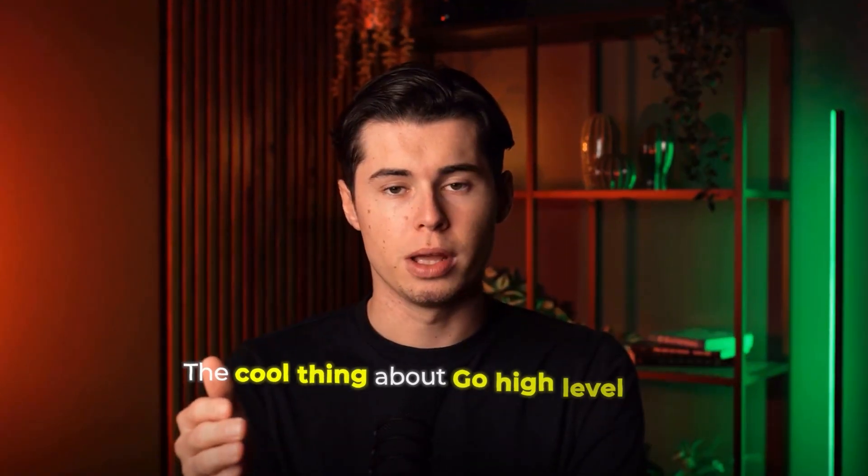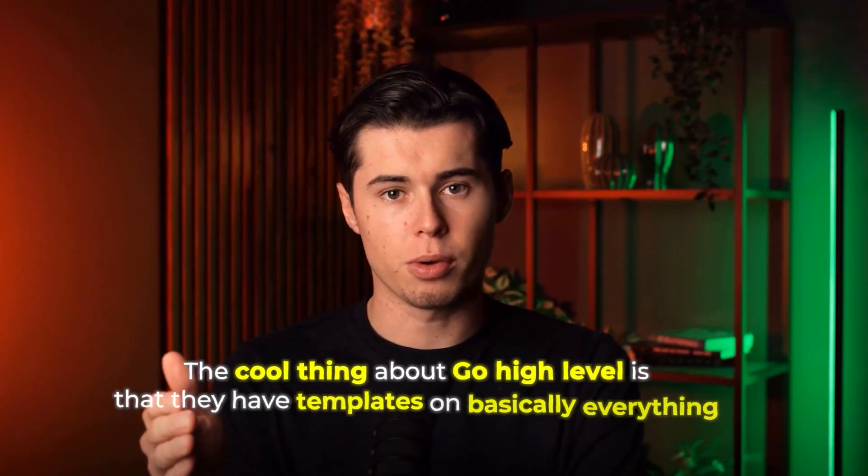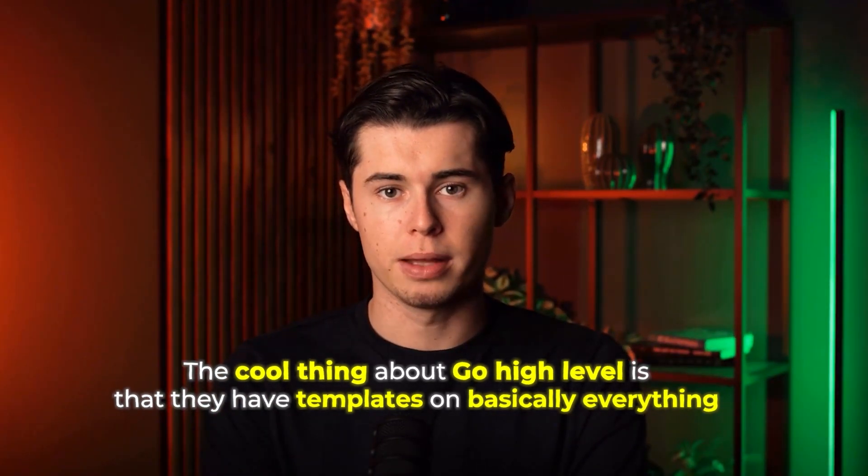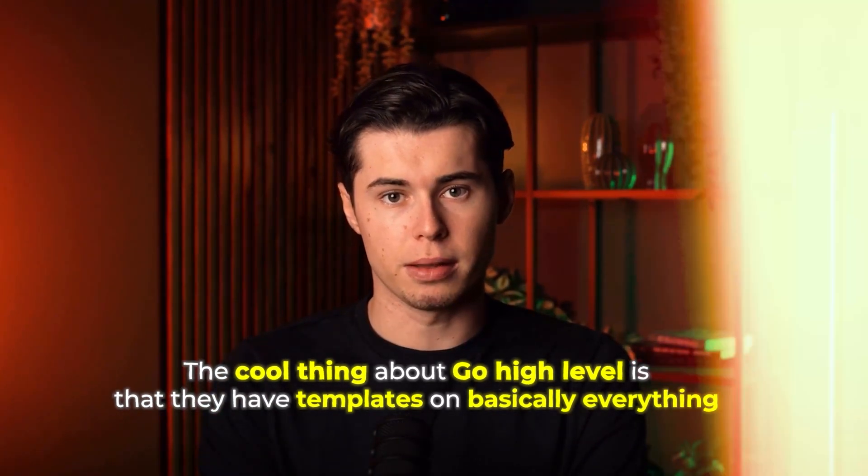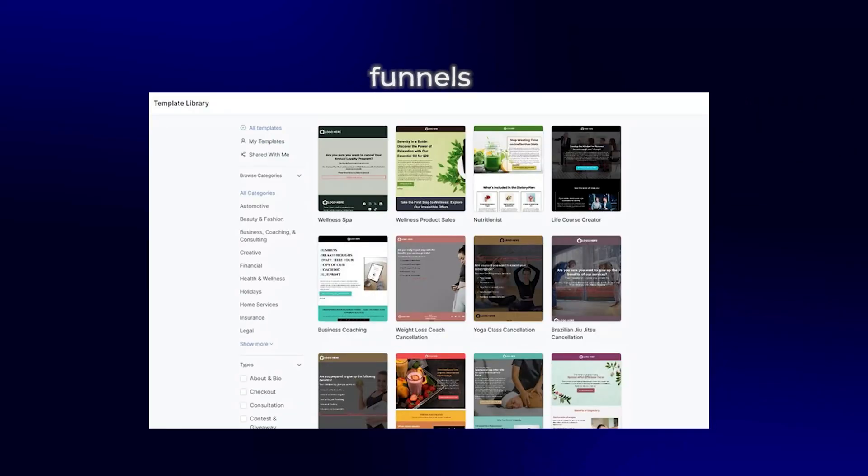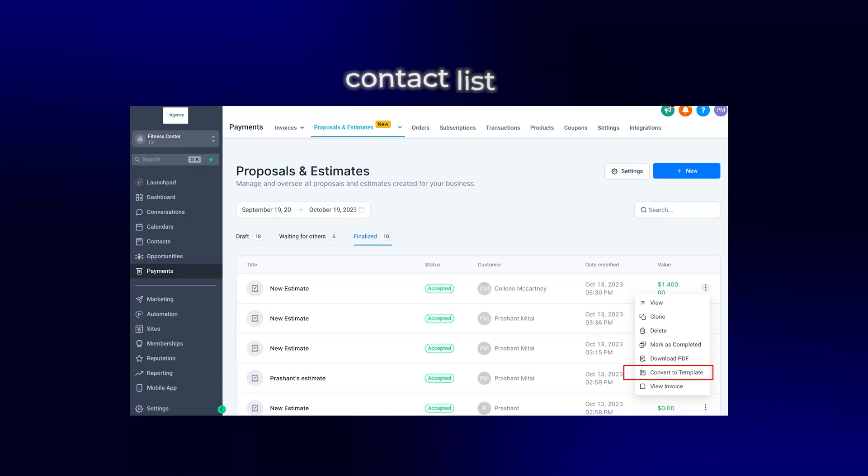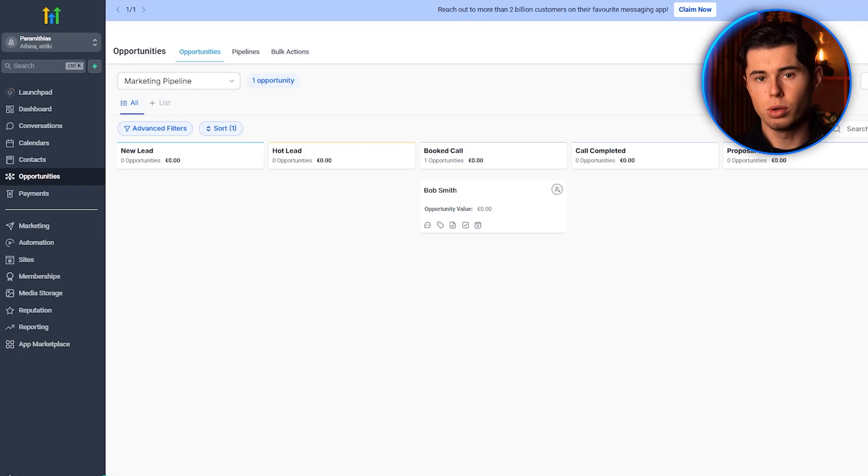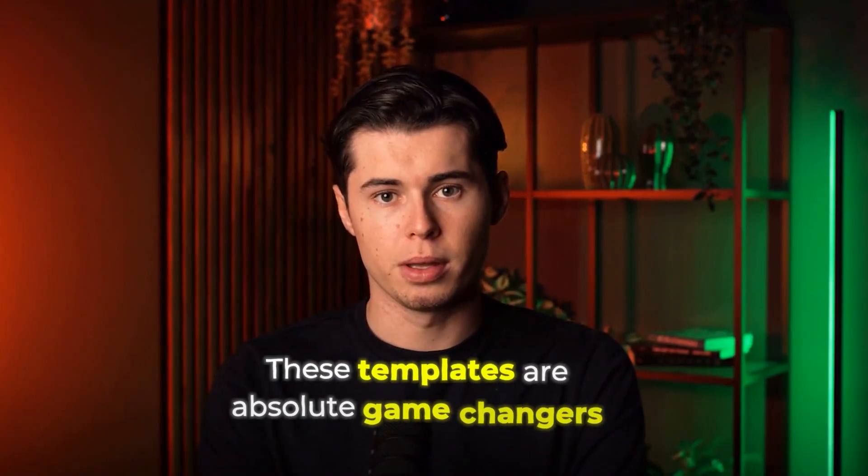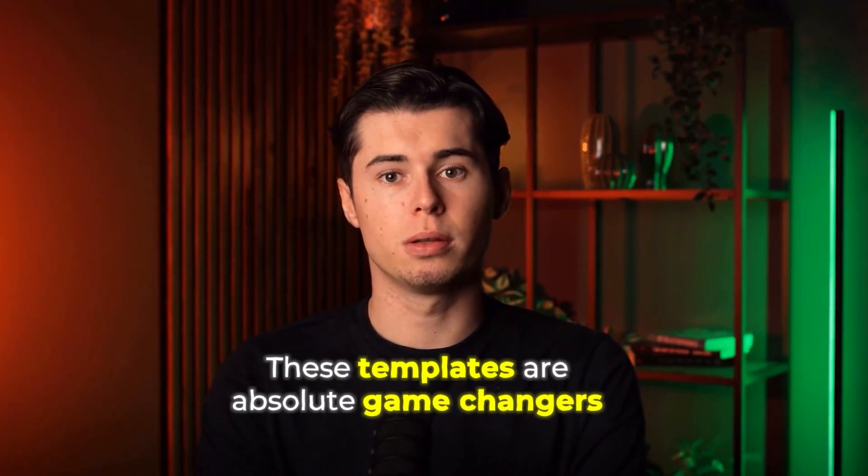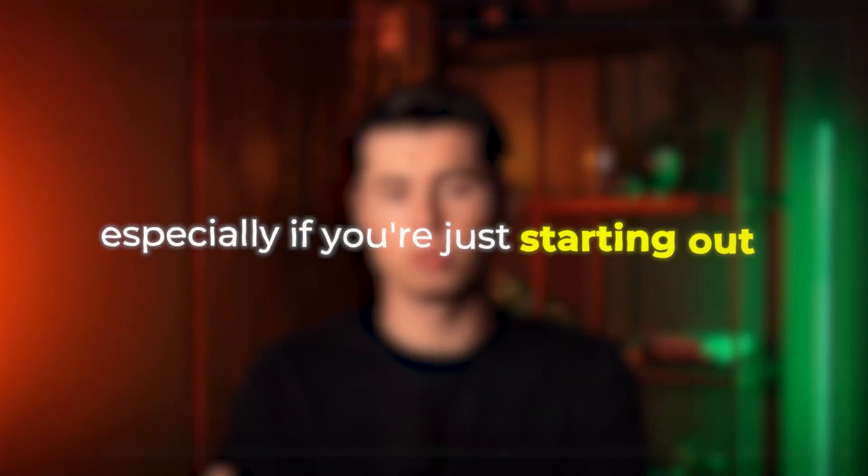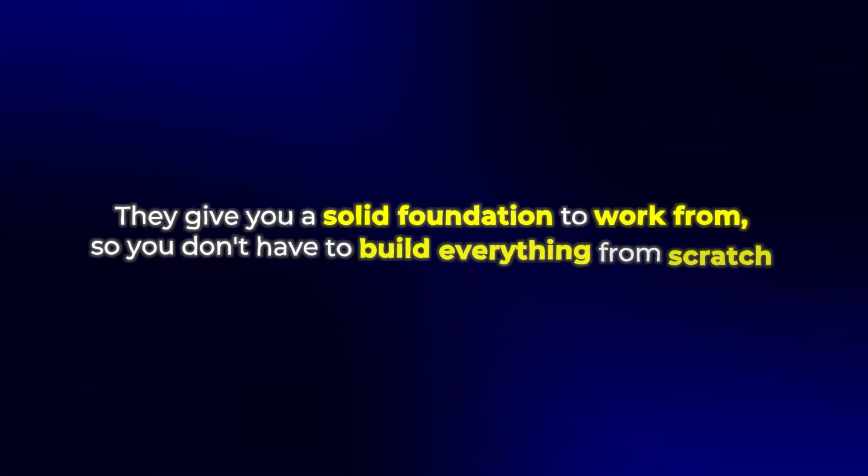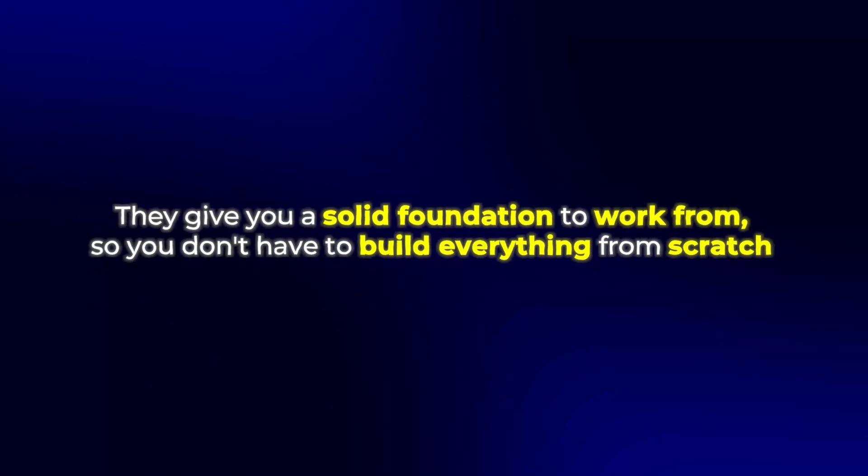The cool thing about Go High Level is that they have templates on basically everything, from landing pages, to funnels, to your contact list, or your pipeline, so you will have a very easy time navigating through it. These templates are absolute game changers, especially if you're just starting out. They give you a solid foundation to work from, so you don't have to build everything from scratch, and they're all customizable, so you can adapt them to fit your specific needs.